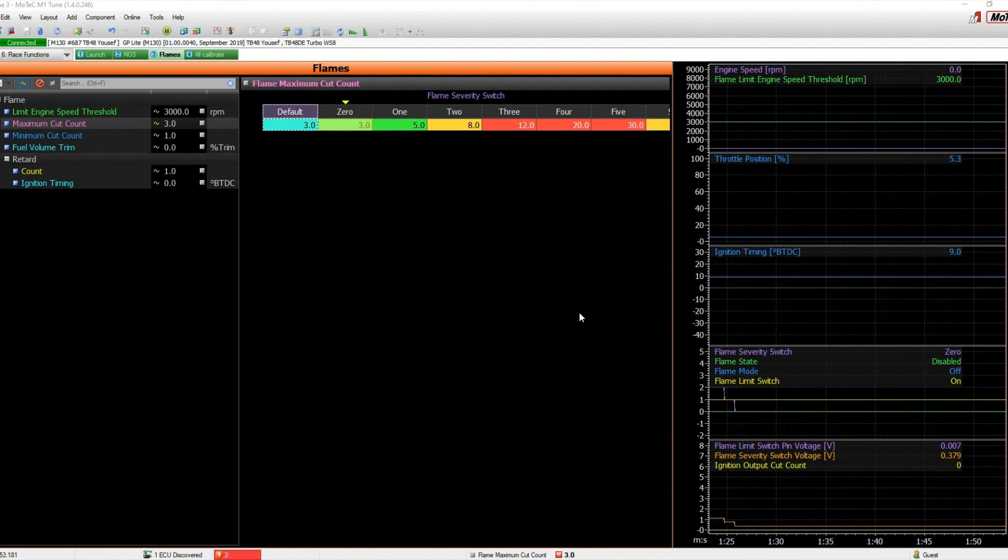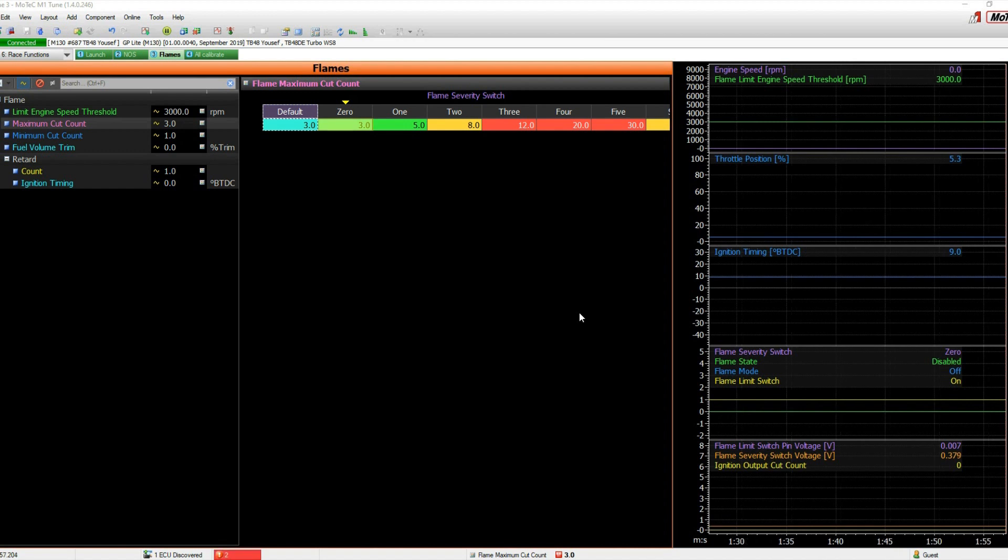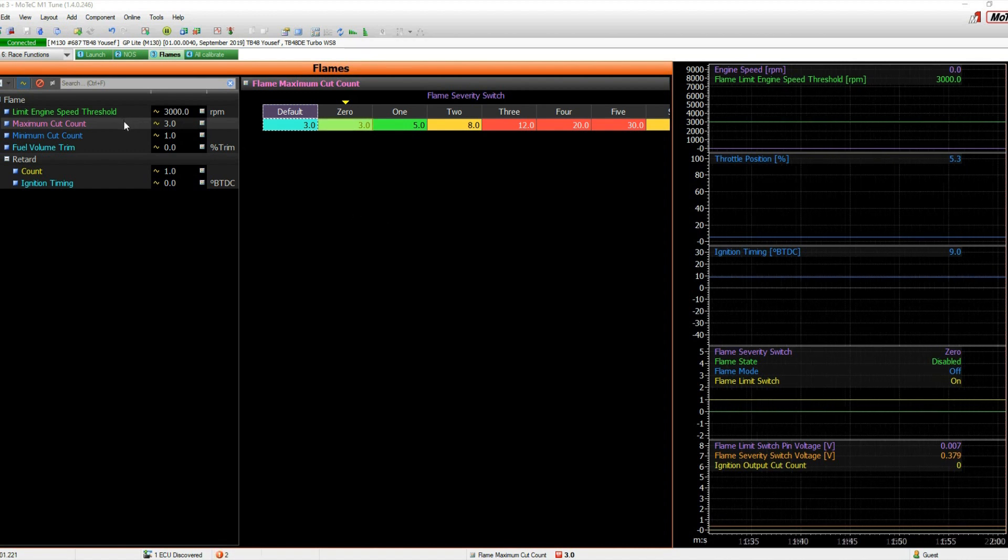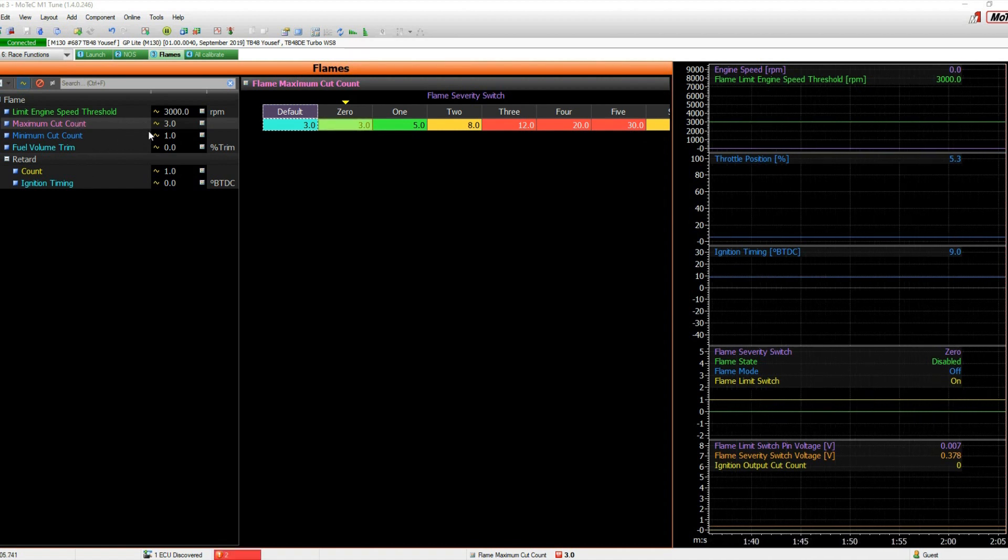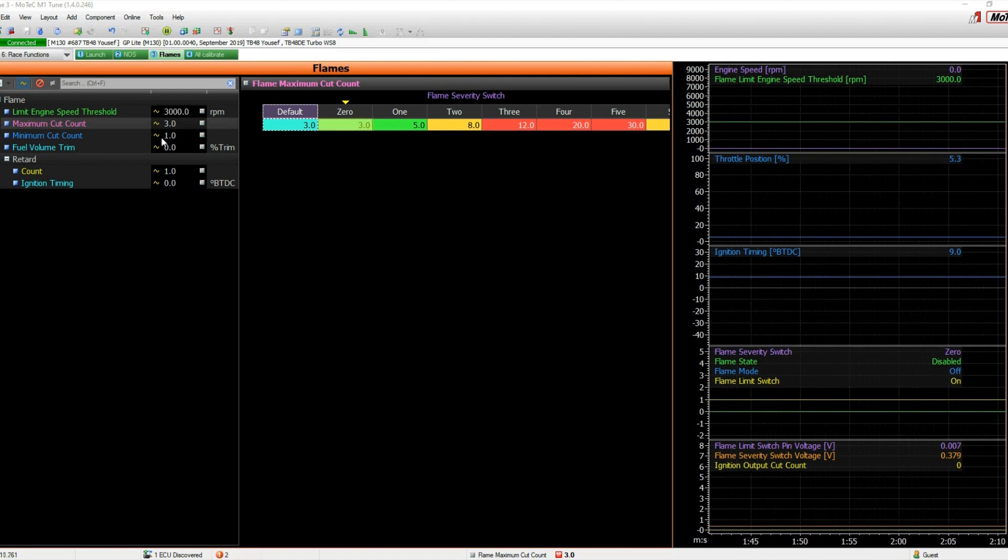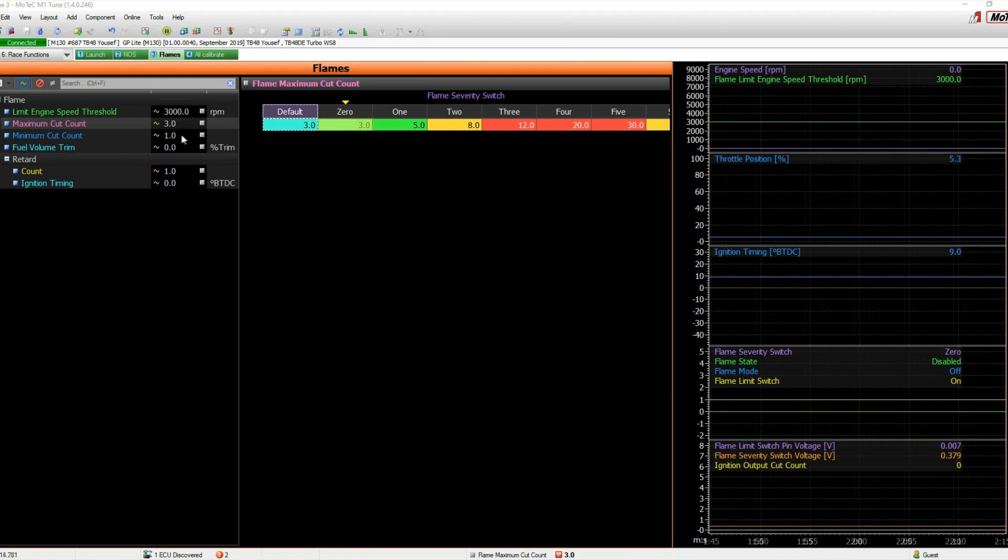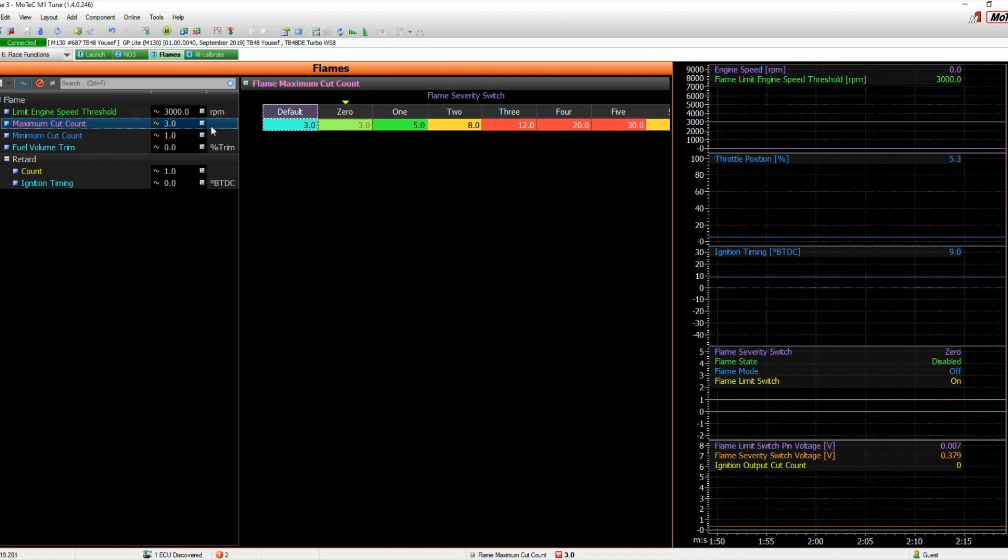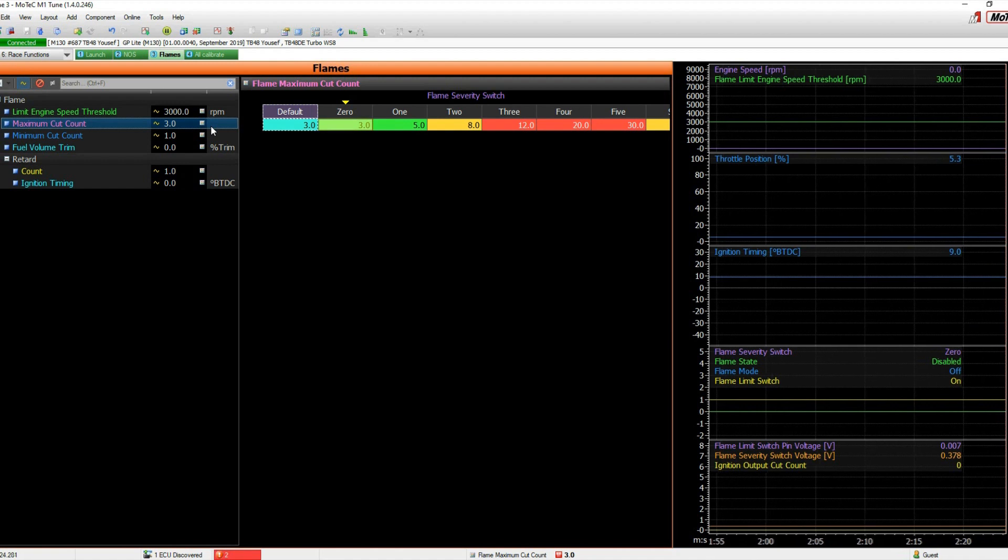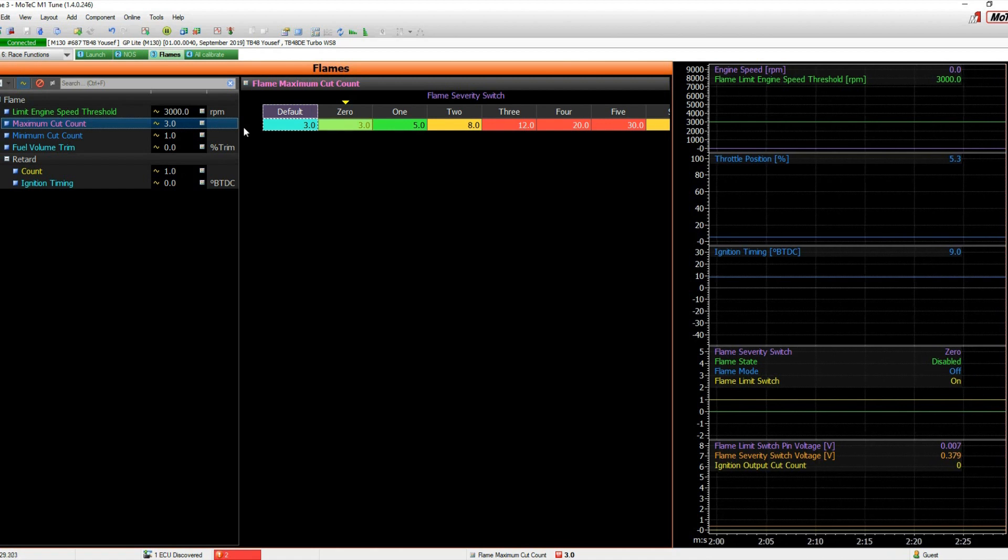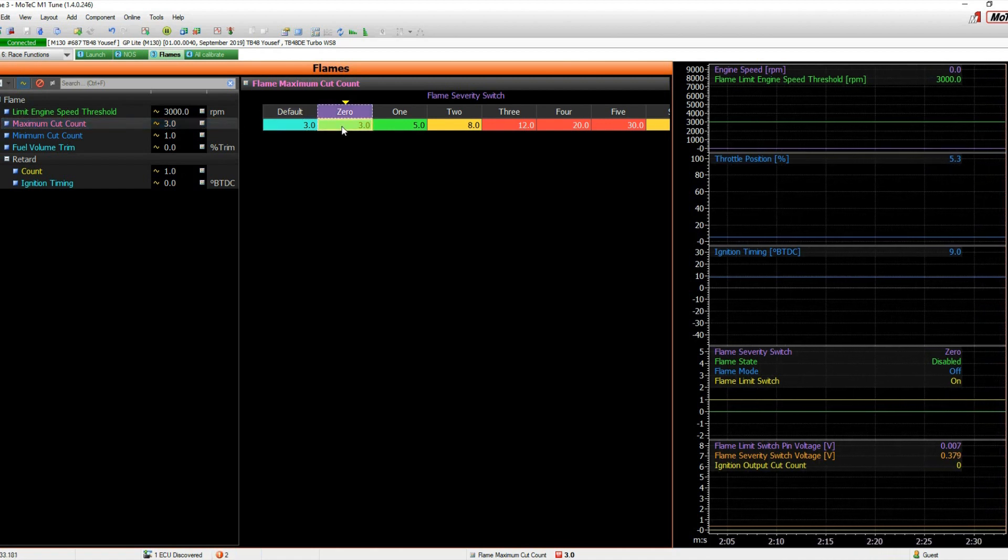We're just going to give you a bit of a run through of the flames feature and the GP Lite software. We've been through the setup already obviously but let's just have a quick look again. There's a range of things for you to effectively play with to get the sound and effect that you want. This is the behavior of the cut count, and so the larger this number here basically the more cut events that you'll get and the slower the operation effectively of the engine speed limiter.